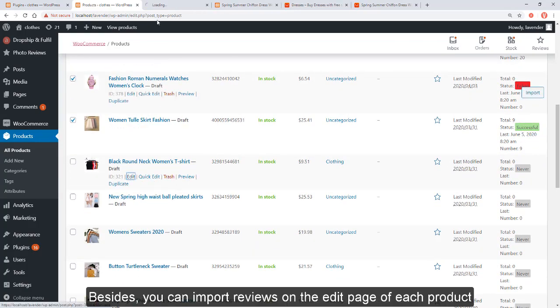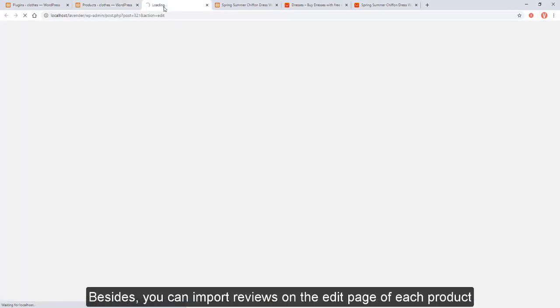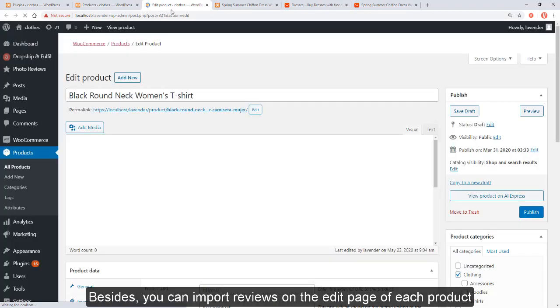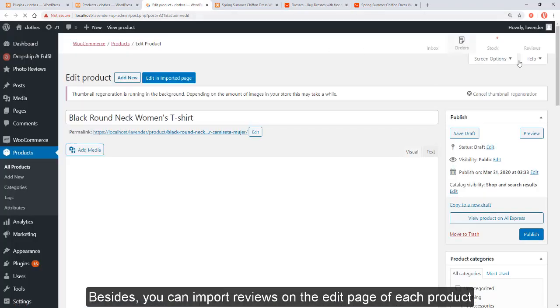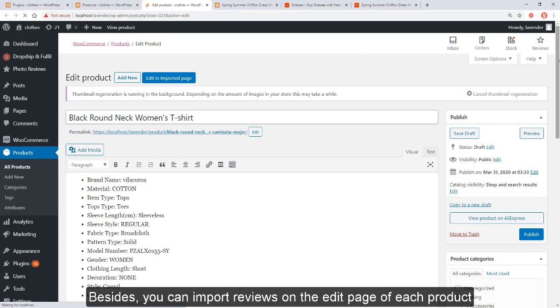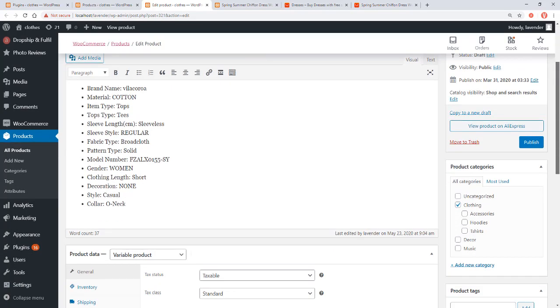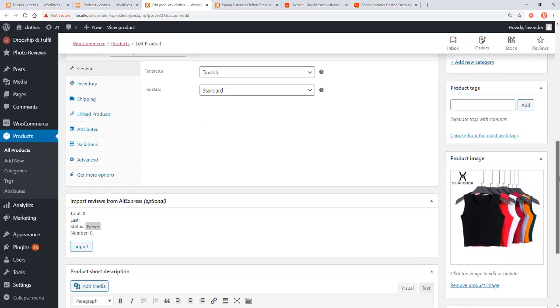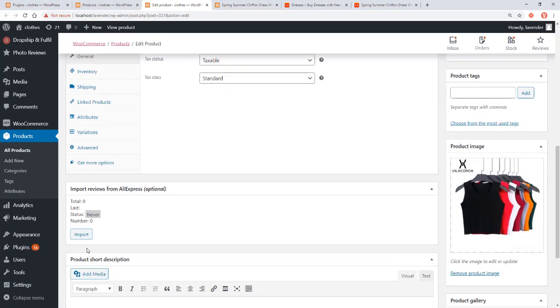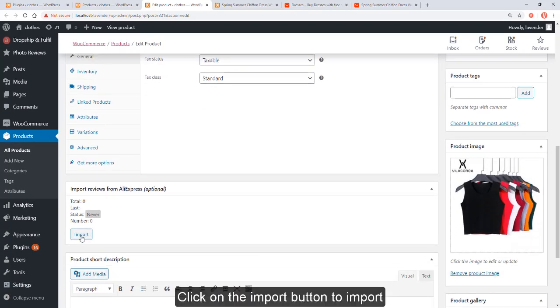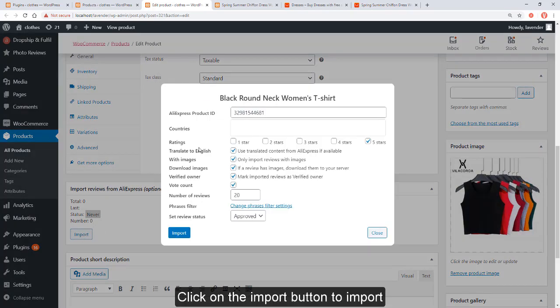Besides, you can import reviews on the edit page of each product. Click on the import button to import.